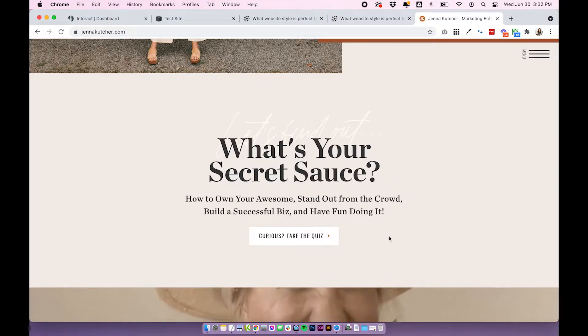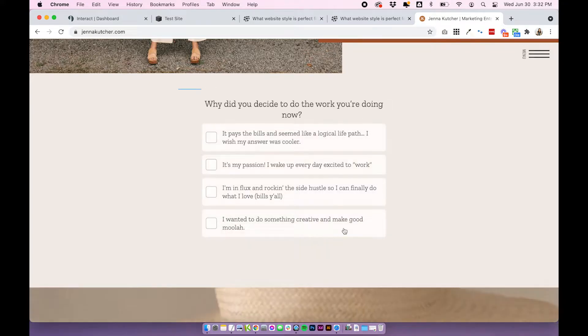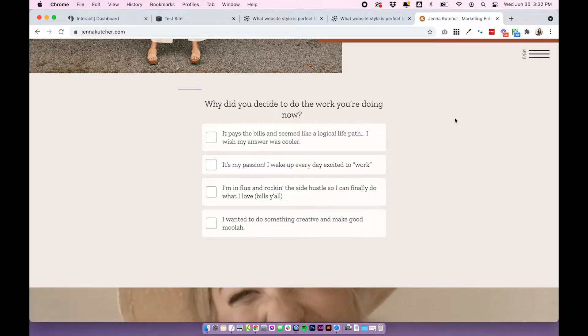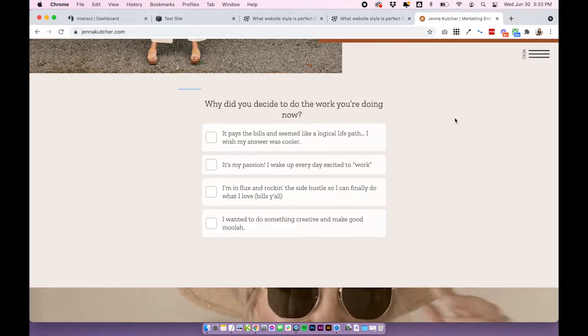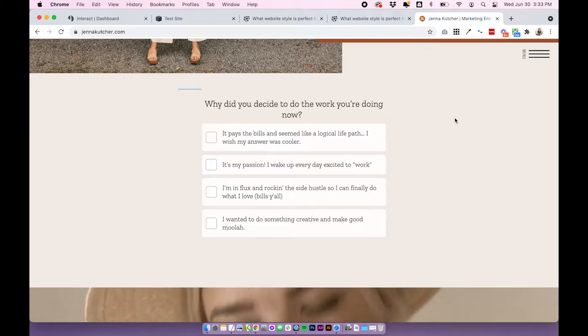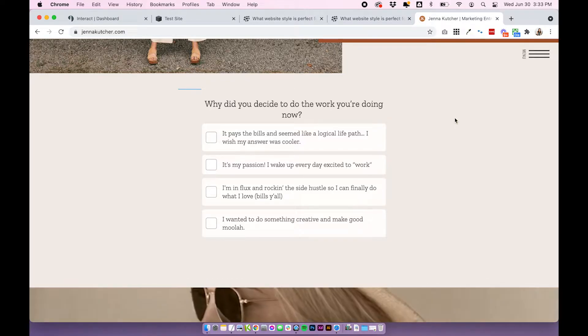It ties in really well with her branding. And then when you click on the button, it just instantly turns everything into the quiz and all of the text and the button disappear. It's just a really nice way to integrate the quiz without having people navigate away from whichever page you want to embed it on.